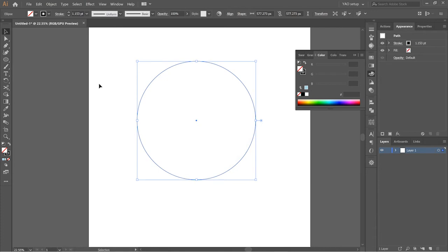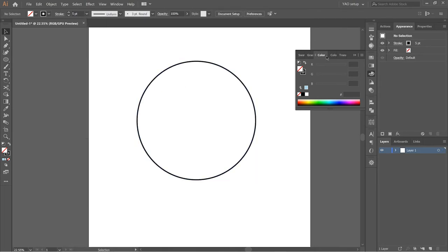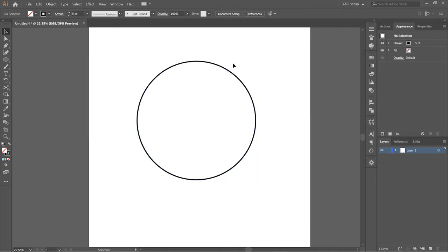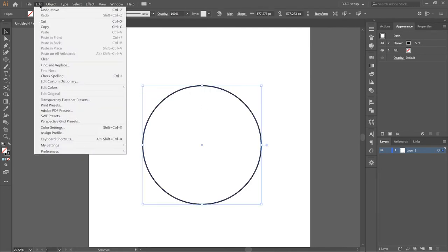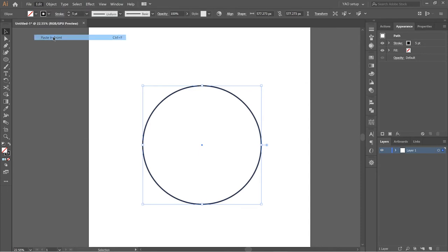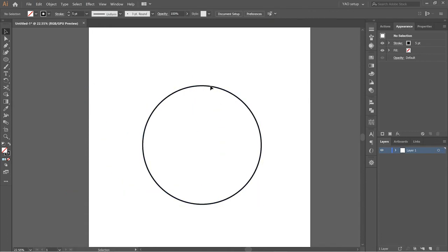What we want to do is get rid of the fill and just keep the stroke. Press V to toggle the select tool, select the circle, and increase the stroke to five points so you can see it more clearly. Now highlight the circle, go to Edit > Copy, then Edit > Paste in Front. That creates an identical copy pasted directly on top.